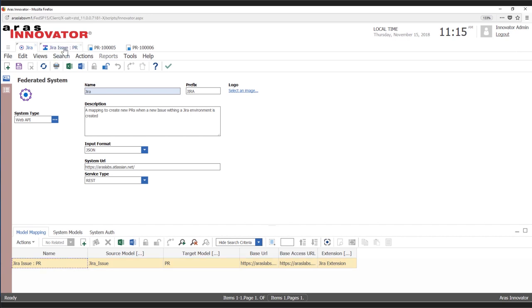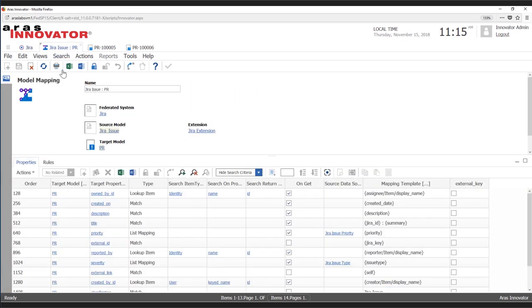We can see that we are mapping from a JIRA issue to an ARIS PR, and here we have all the information about the property mappings.